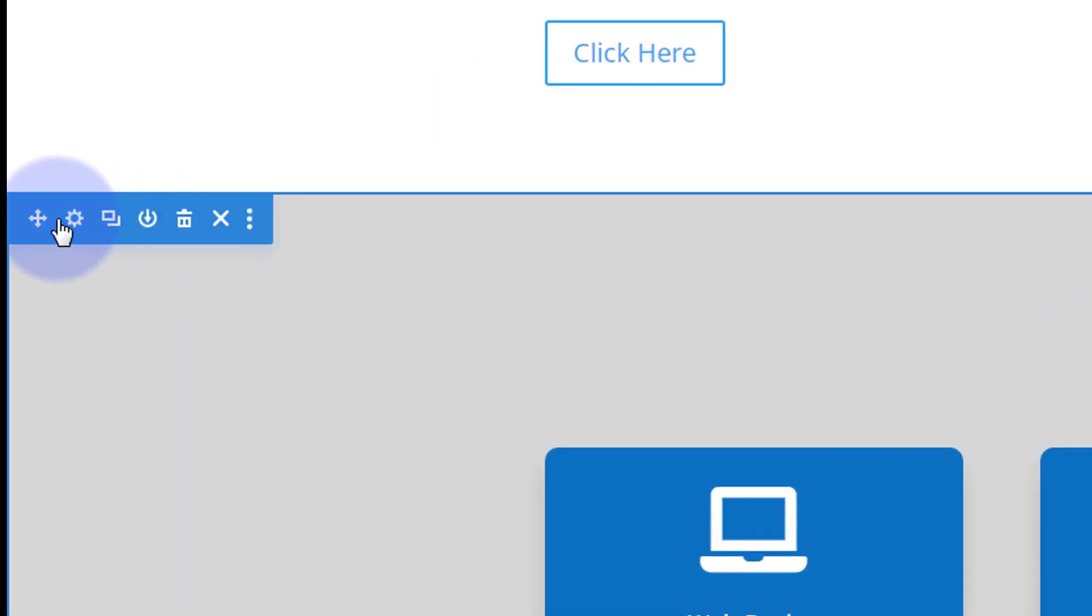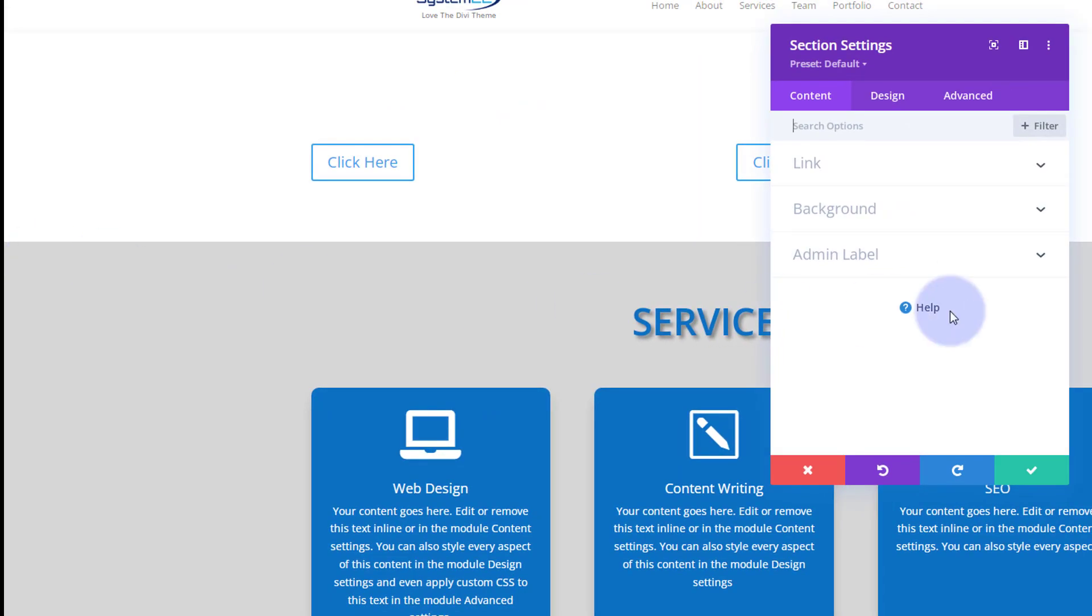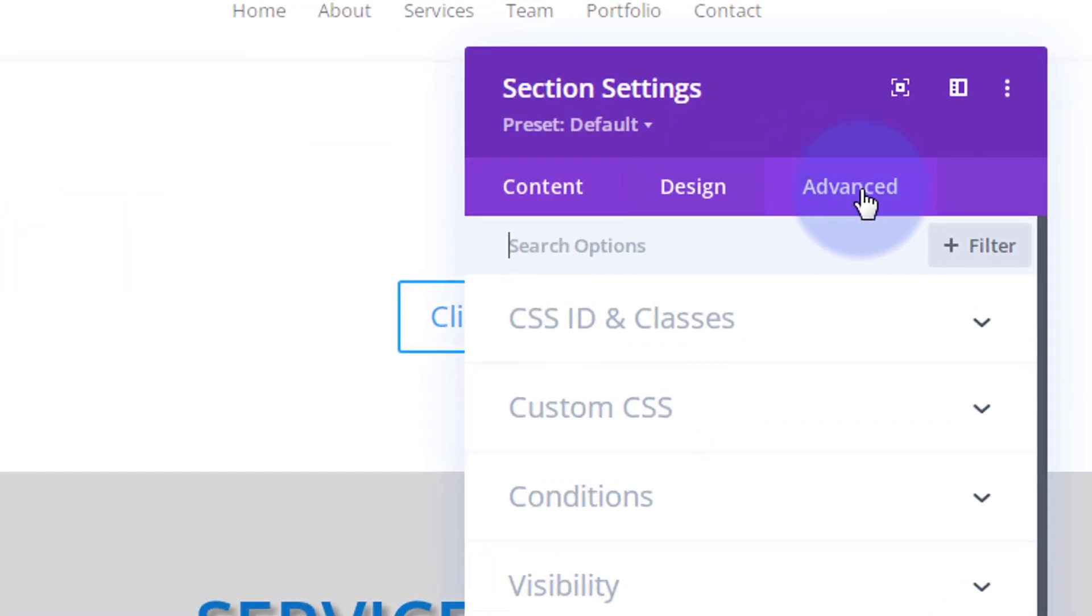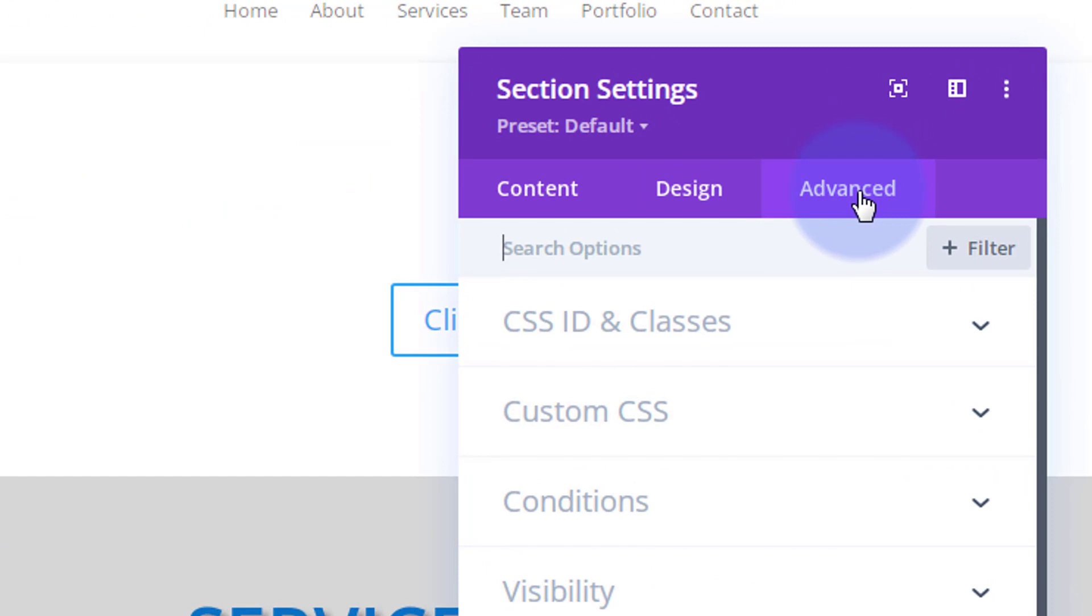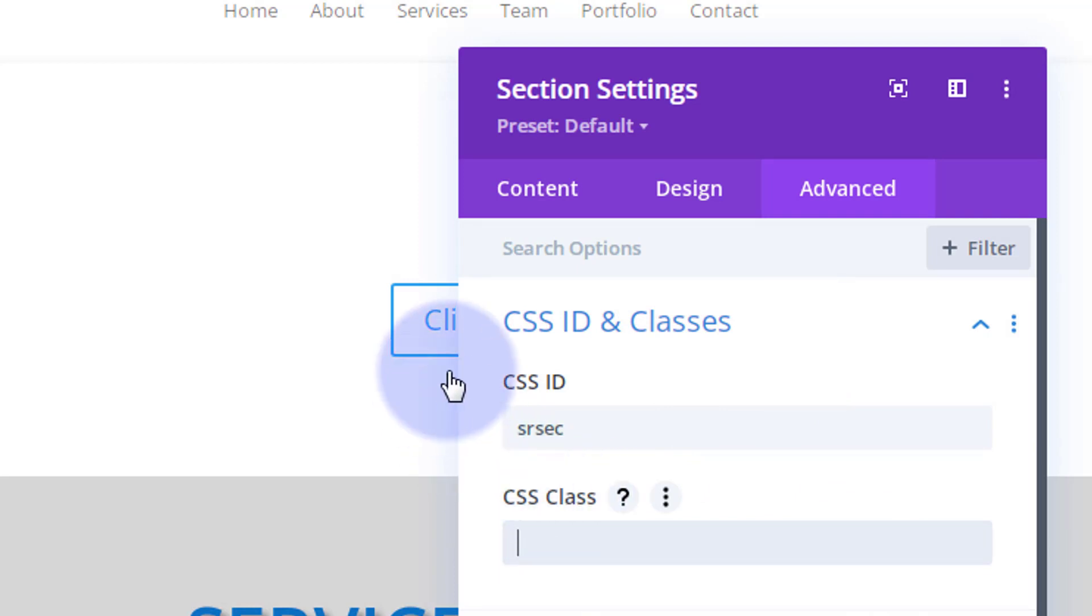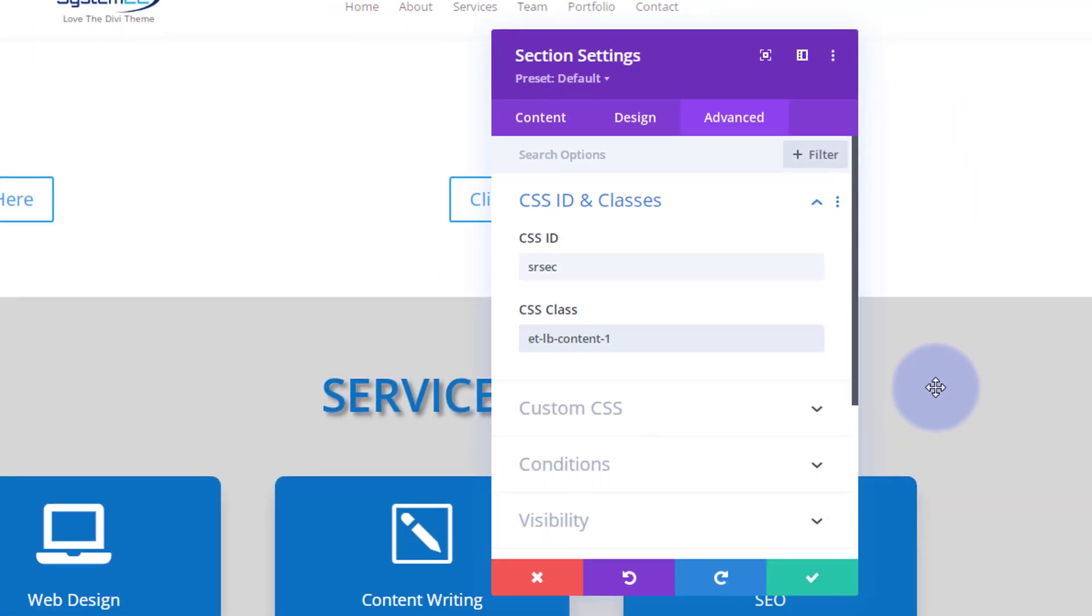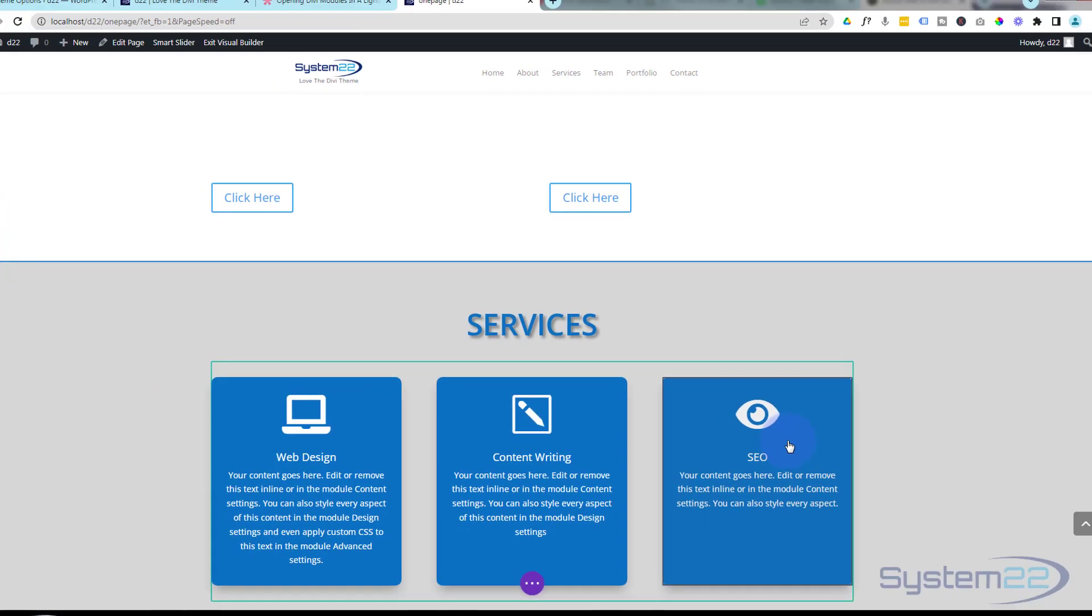Let's give this services section this class. I'm going into the section—you could do this with the row or even a module if you wanted to. Going over to the advanced CSS IDs and classes, I'm going to give it that class name under the class name, not the ID. There it is right there.